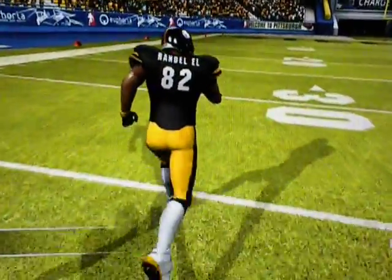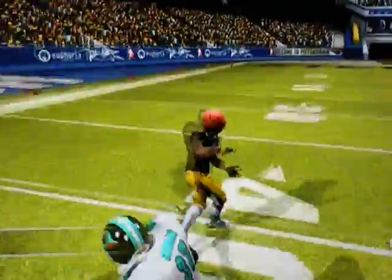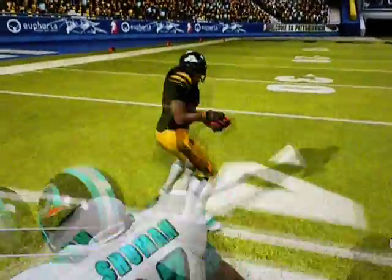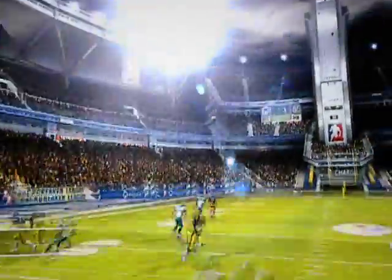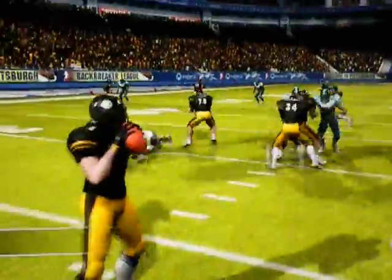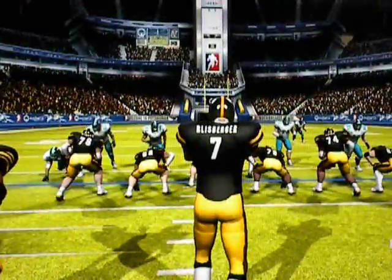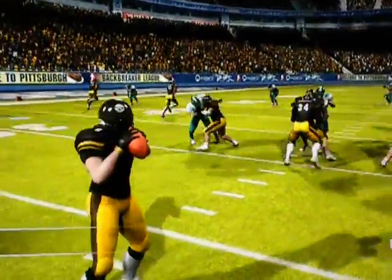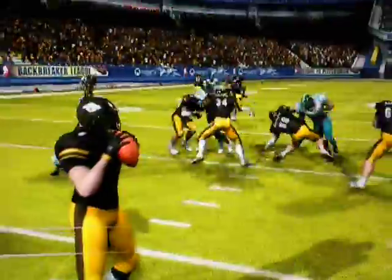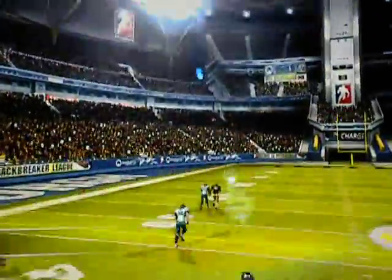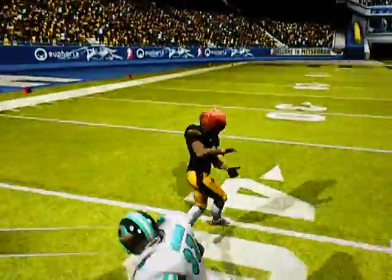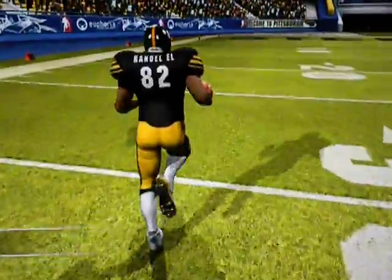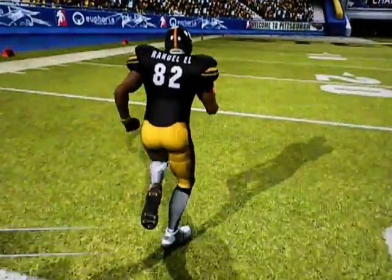Nice play. I'm going to play it again at regular speed so you can see what I was looking at — and there you have it. Let me know what you think.